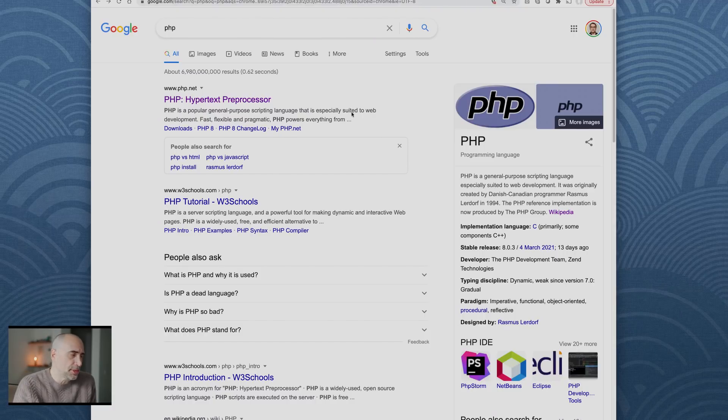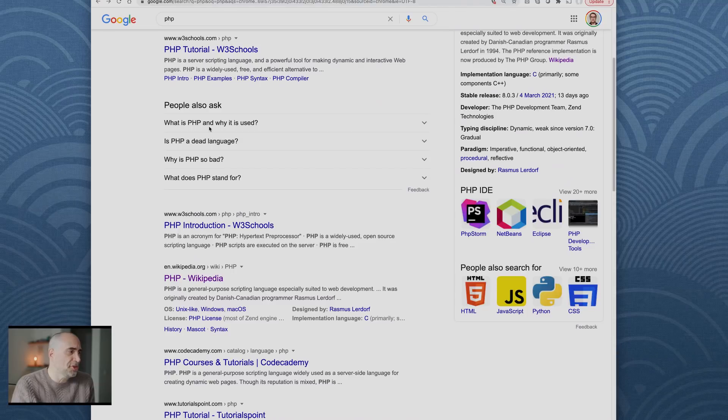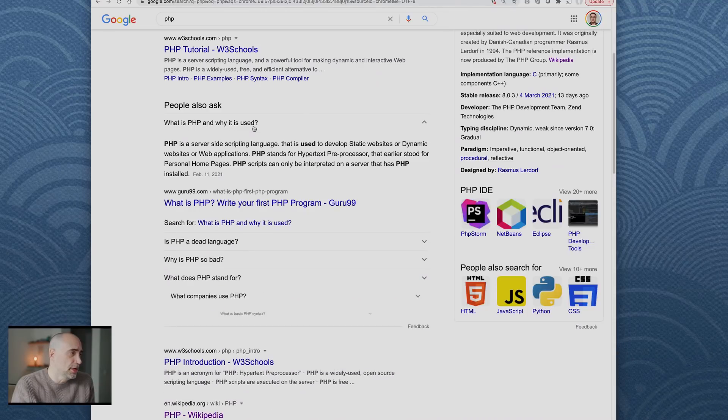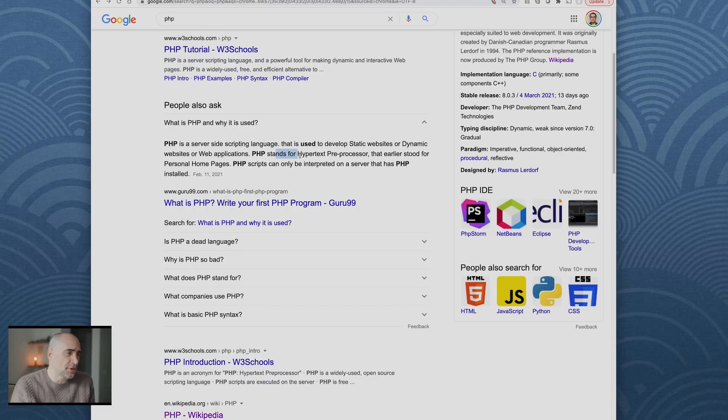Let's just jump into it. What is PHP and why is it used? PHP is a server-side scripting language that is used to develop static websites or dynamic websites or web applications.